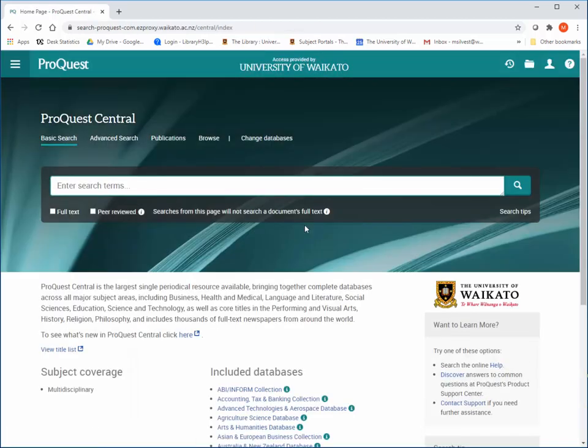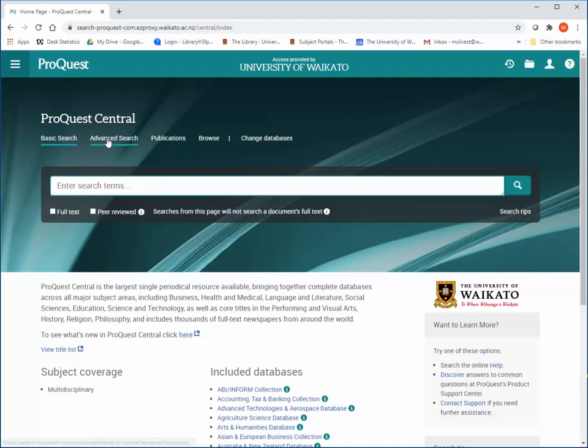This is the basic search screen for ProQuest. Advanced Search is the recommended way to search ProQuest. Click on Advanced Search.